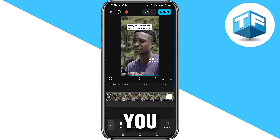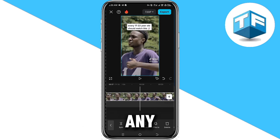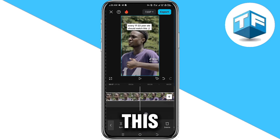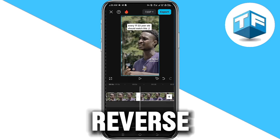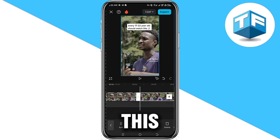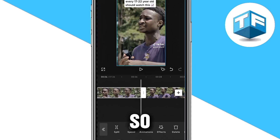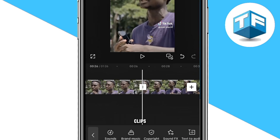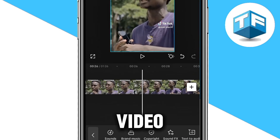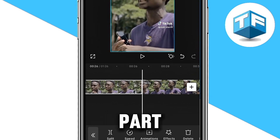So if you want to reverse any of the parts of this video, all you need to do is go ahead and split the part you want to reverse just like this. Looking there, you're going to see that I now have two clips of this video — the first part and the second part.